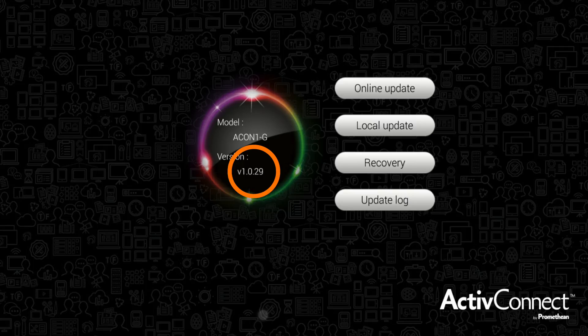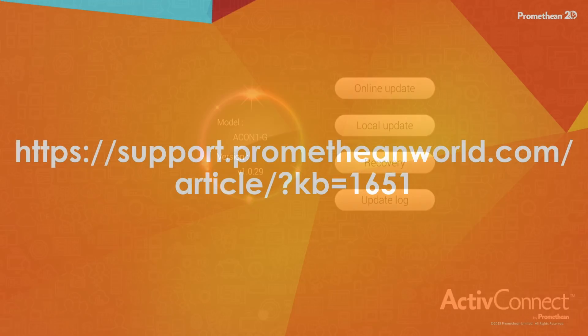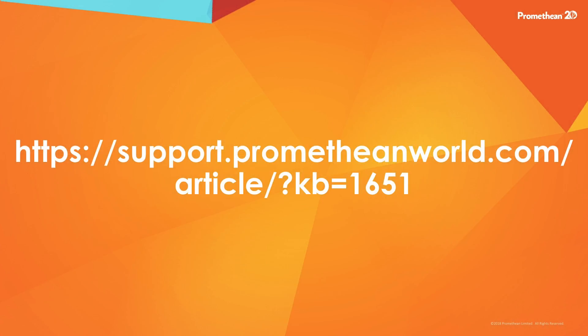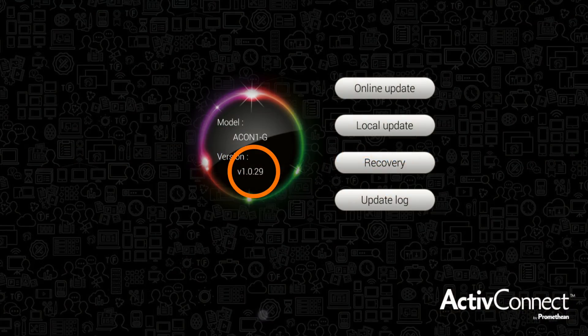If your device is not currently on version 1.0.29, you will need to run an alternate update to prep your device. You can find the directions to this update on our support site at the link on the screen. Once your device is running version 1.0.29, then proceed with the update.